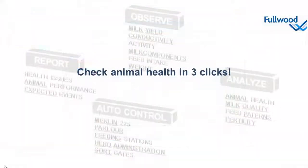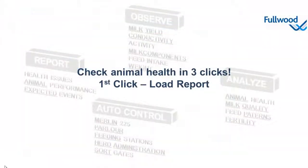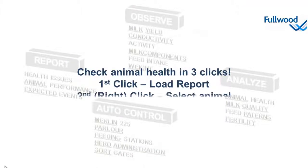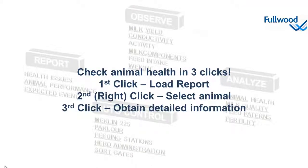That's how to check your animals in three clicks. Your first click opened up the report, your second right-click selected the animal, and with the third click we can obtain detailed information.